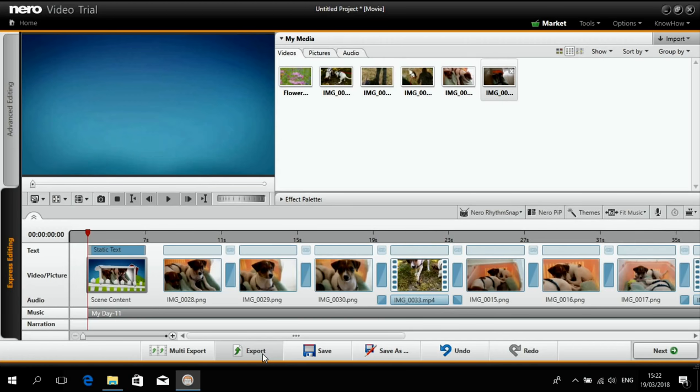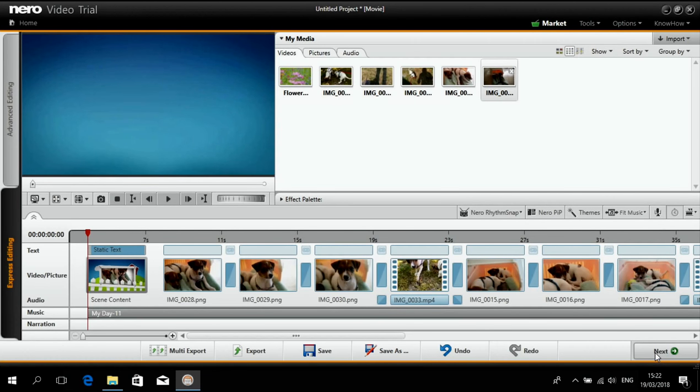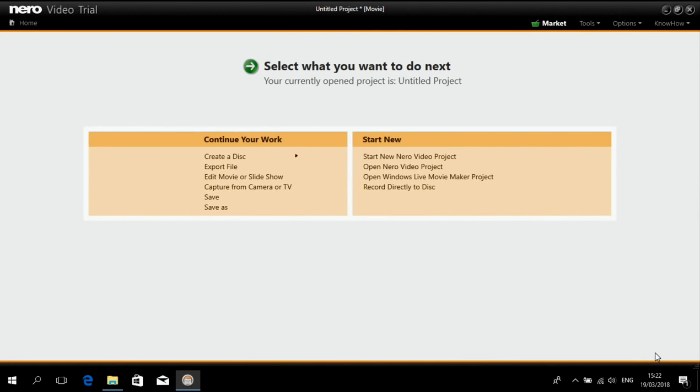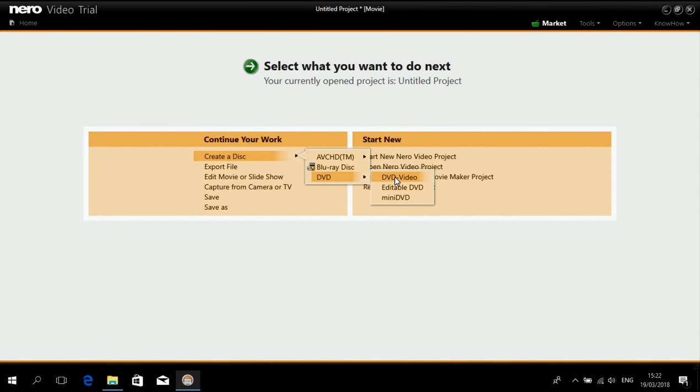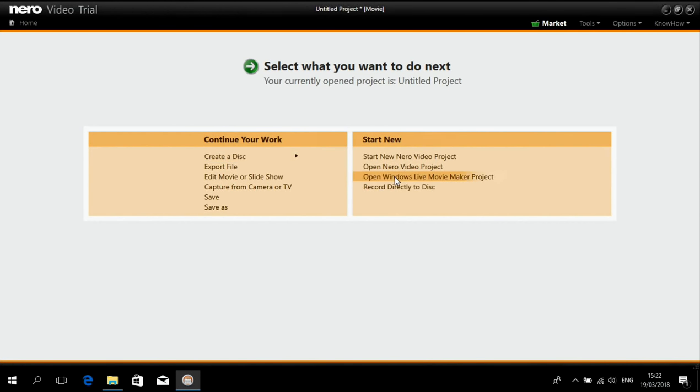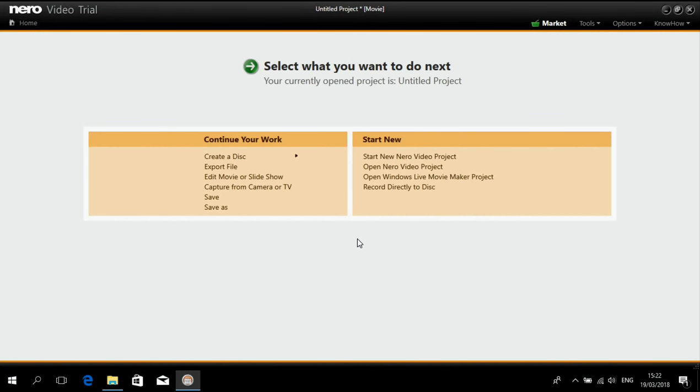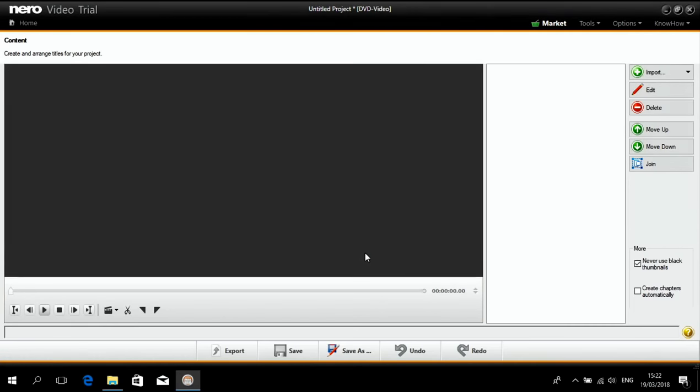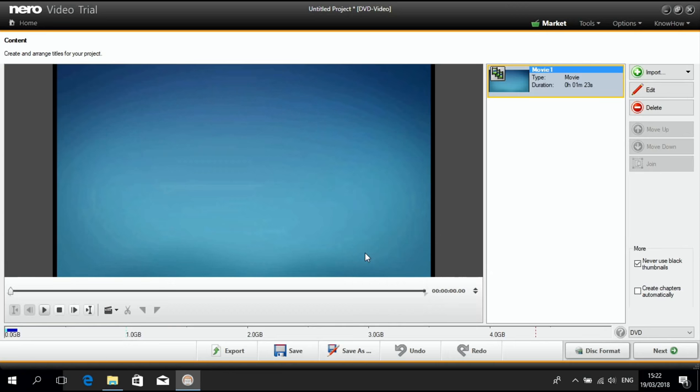But what I want to do, as I said before, is I want to create a DVD video. And for this purpose, I just click Next, create a disk, DVD, DVD video, and it will load everything into the authoring part of Nero video.